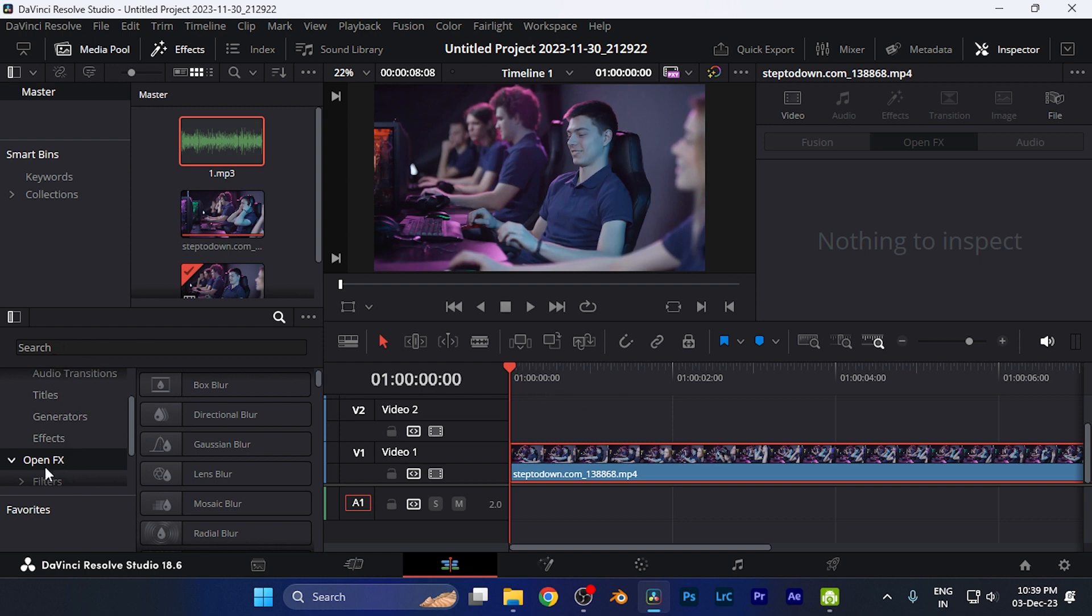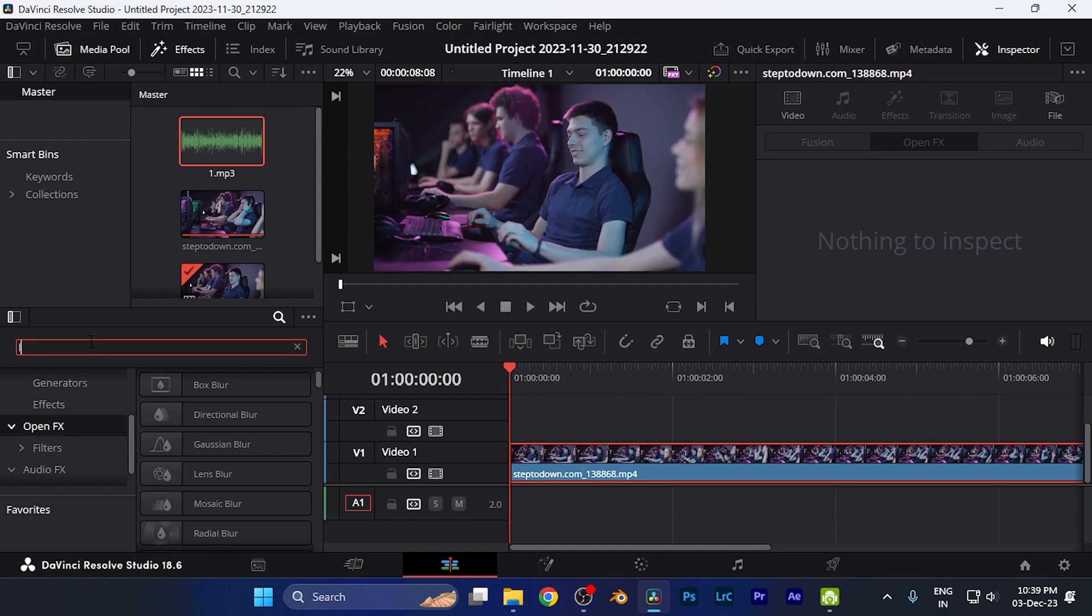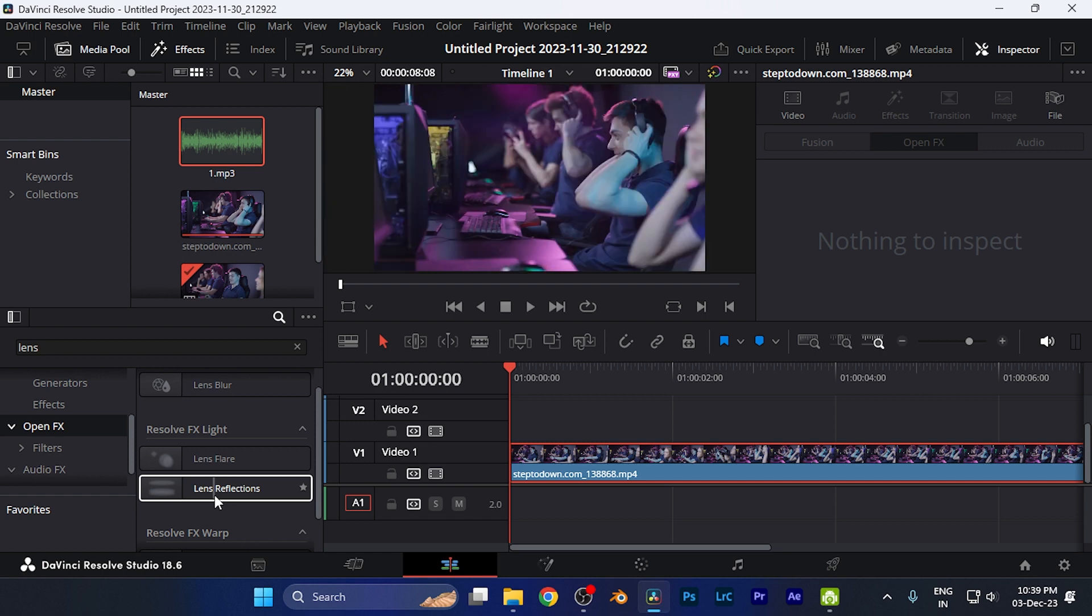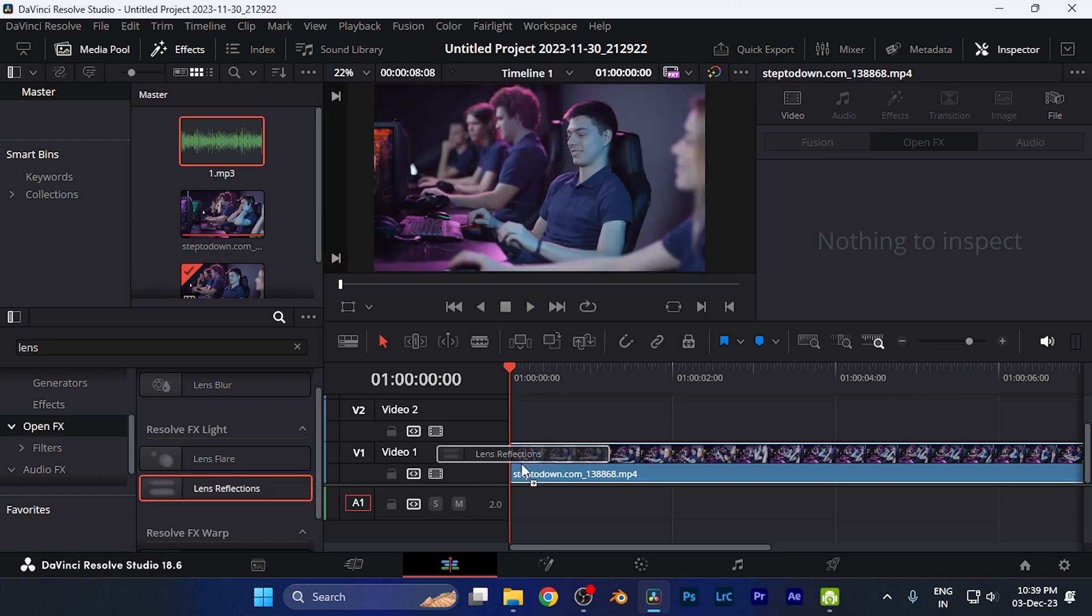Select the OpenFX tools and search for "lens." You can see the lens reflections over there. Drag and drop this effect to the video clip that you want. Now you can see some reflections are added to the video.